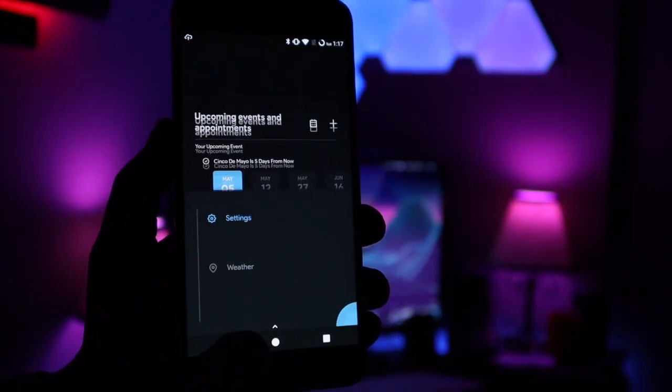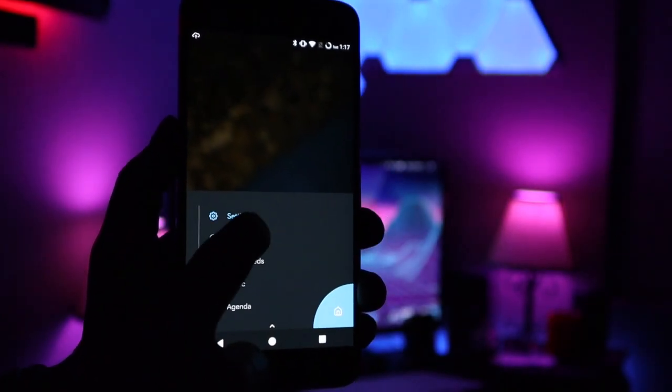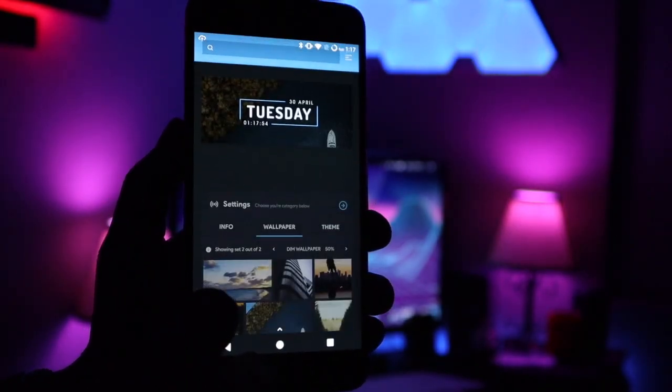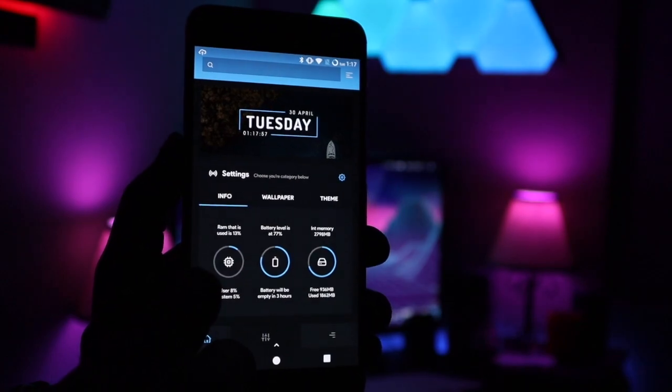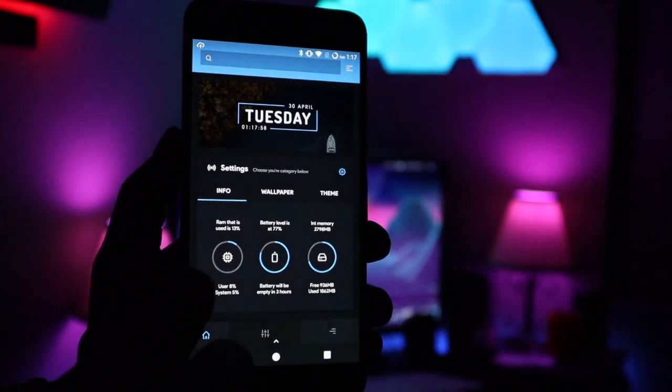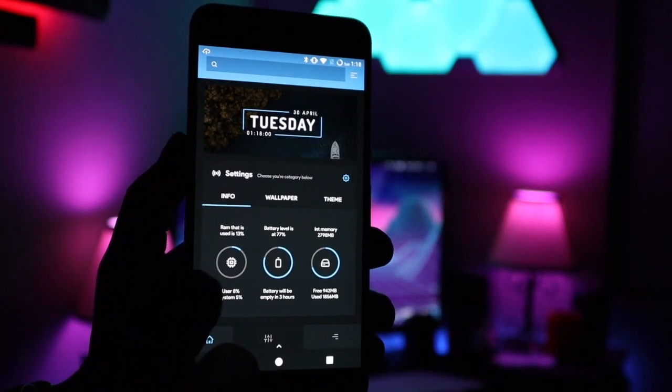If we go ahead and hop out and go into the settings, which is probably my favorite since you can customize everything, here you get a little bit more information about your device.